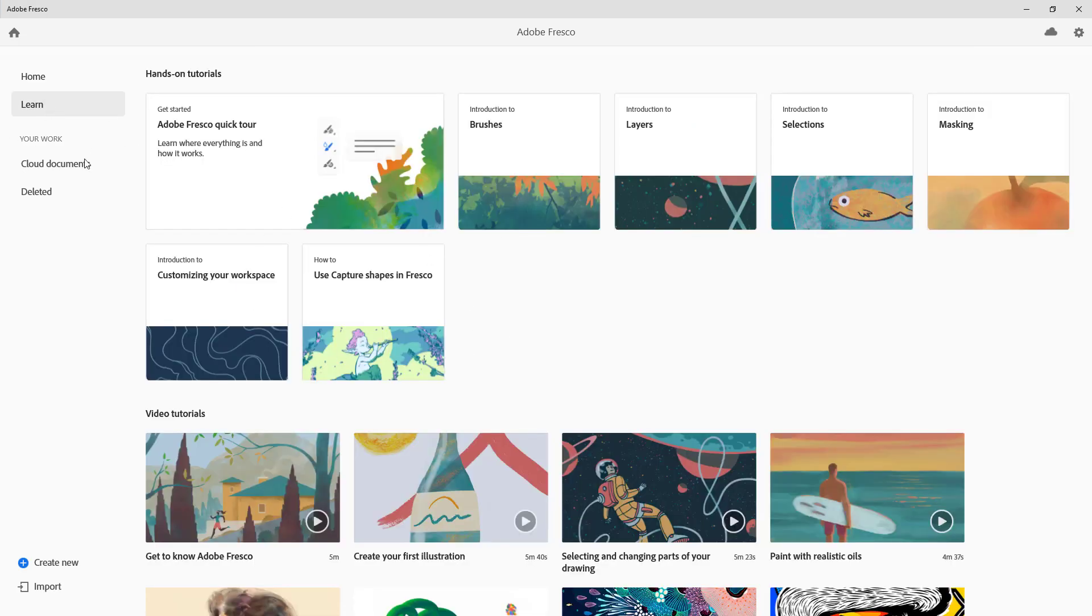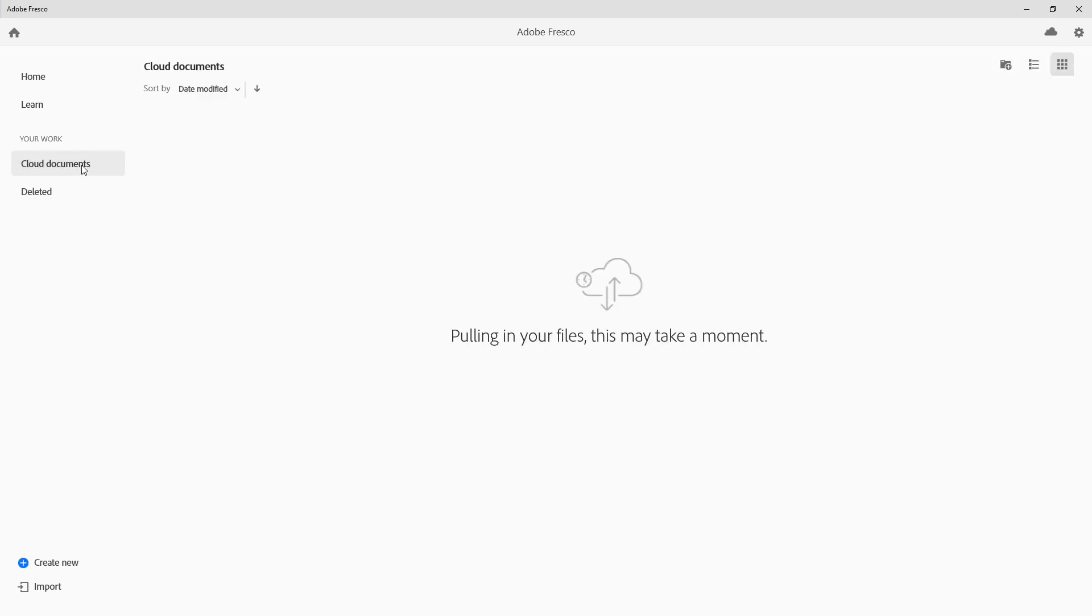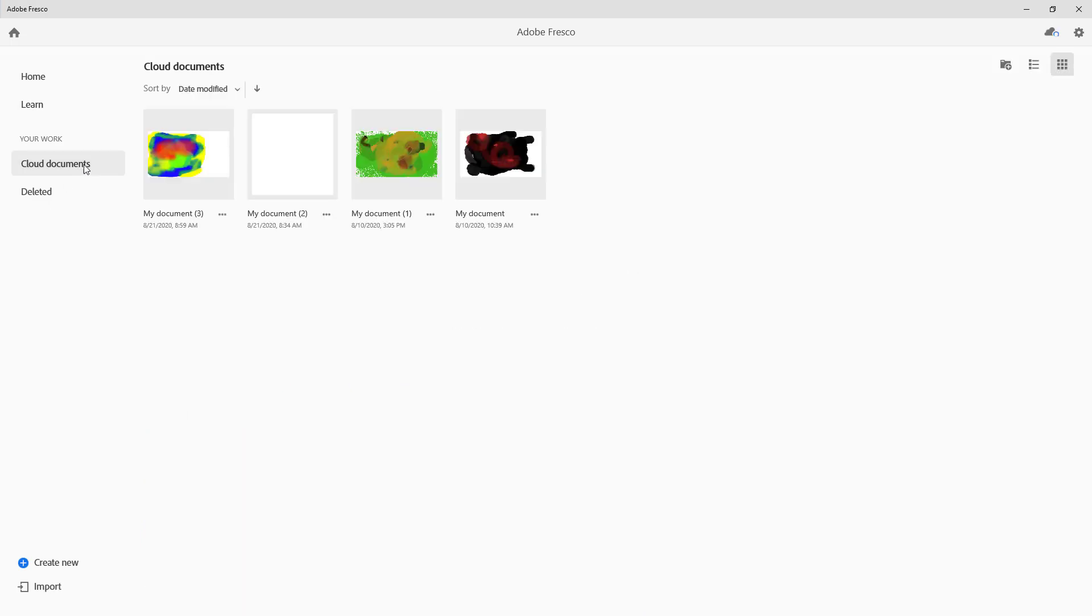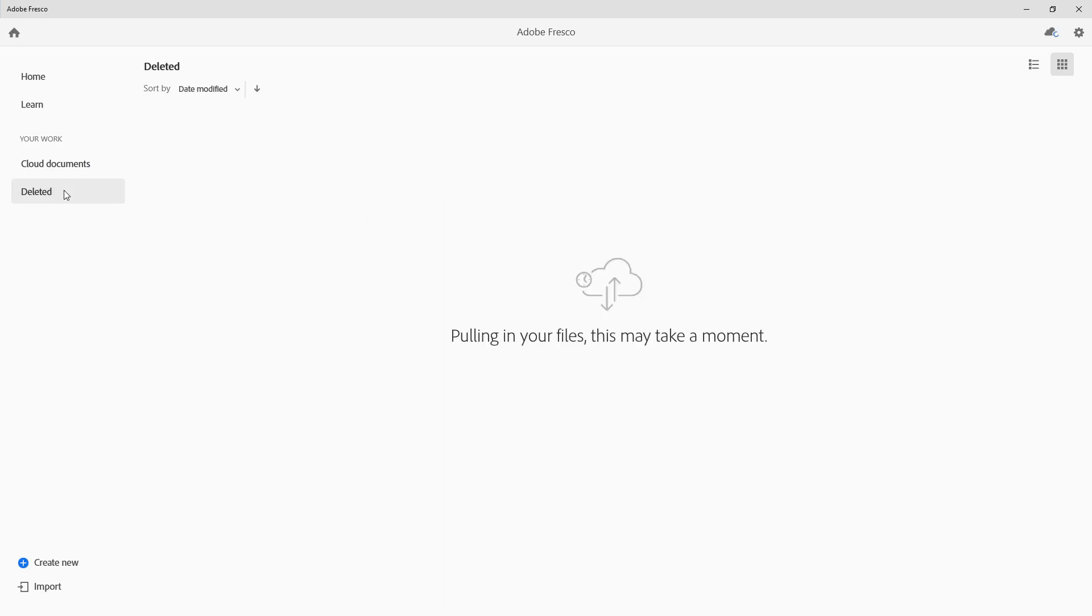You can also access your cloud documents. So let's say for example you have Photoshop documents online, you can access them as well. And all your deleted files are located right here.